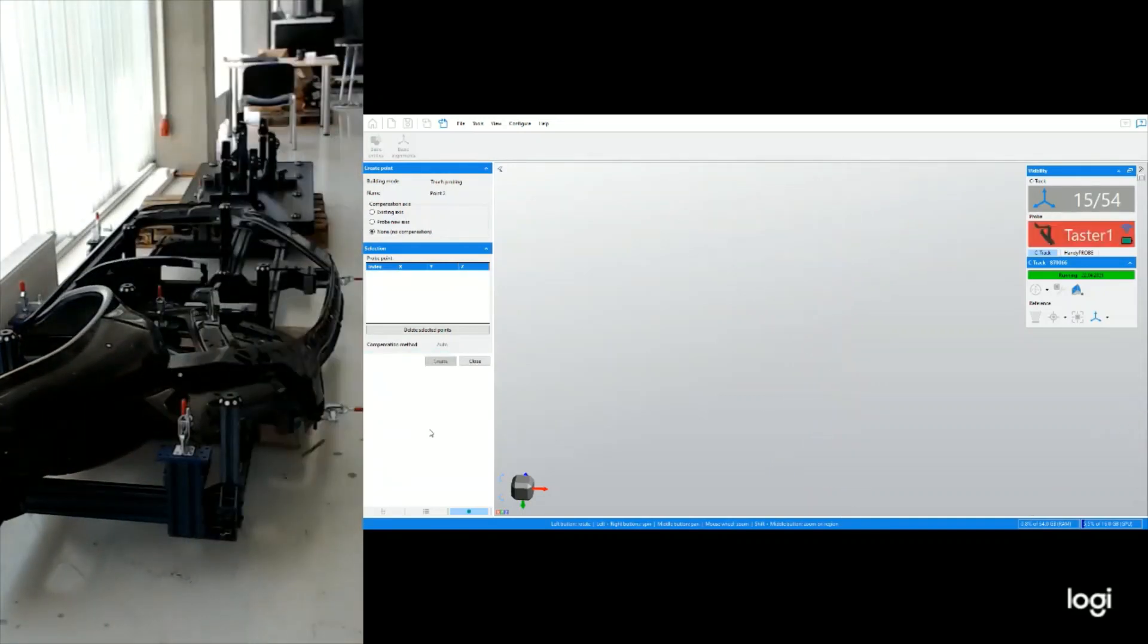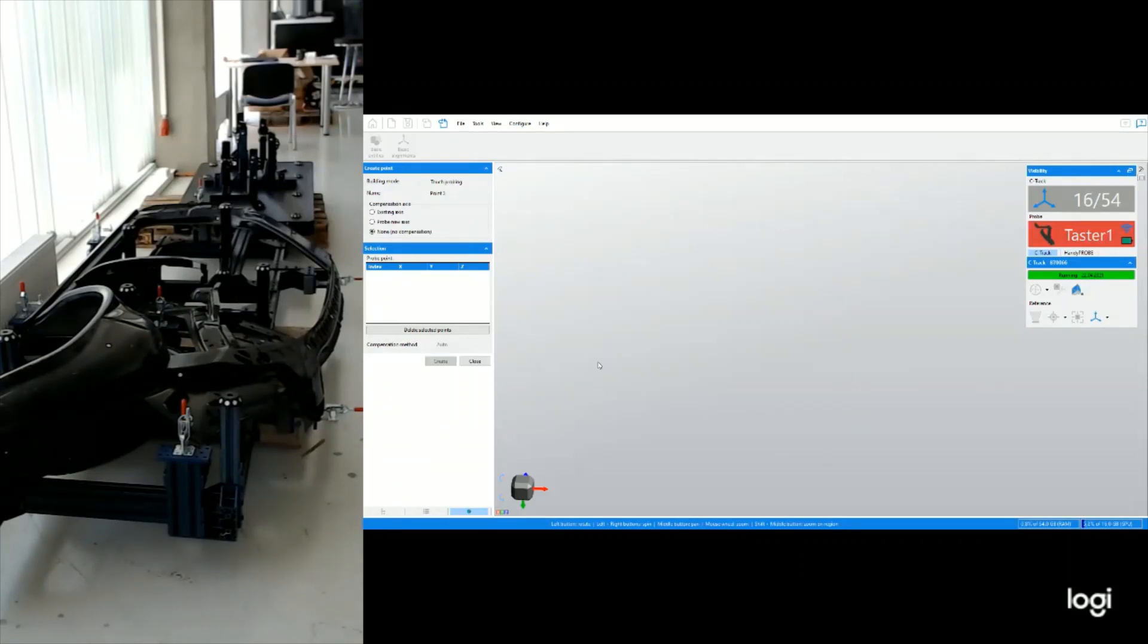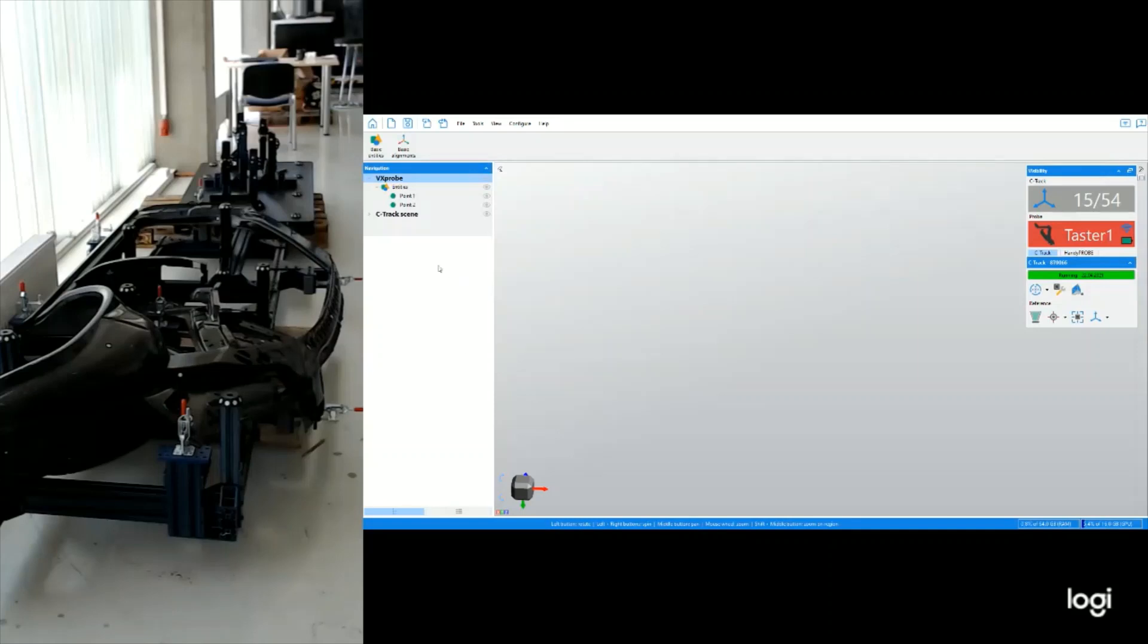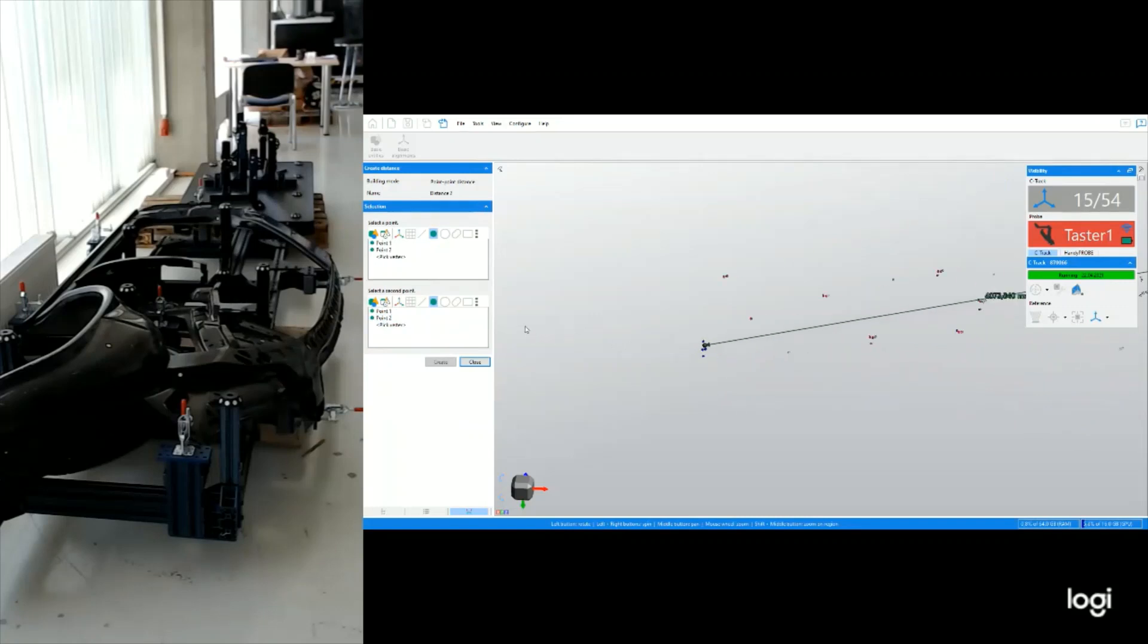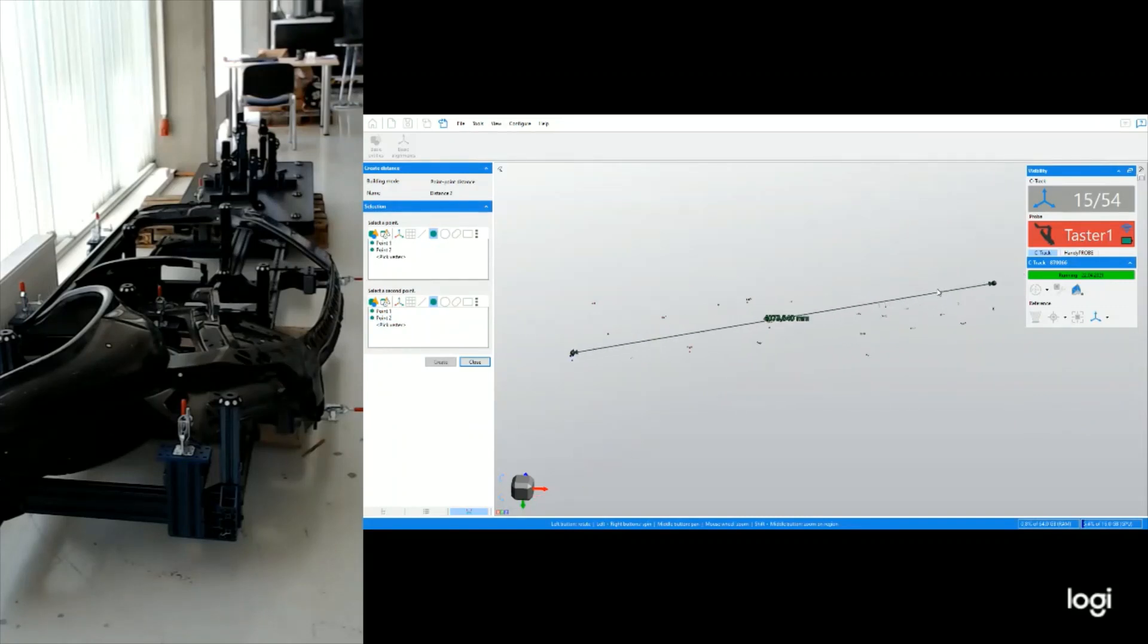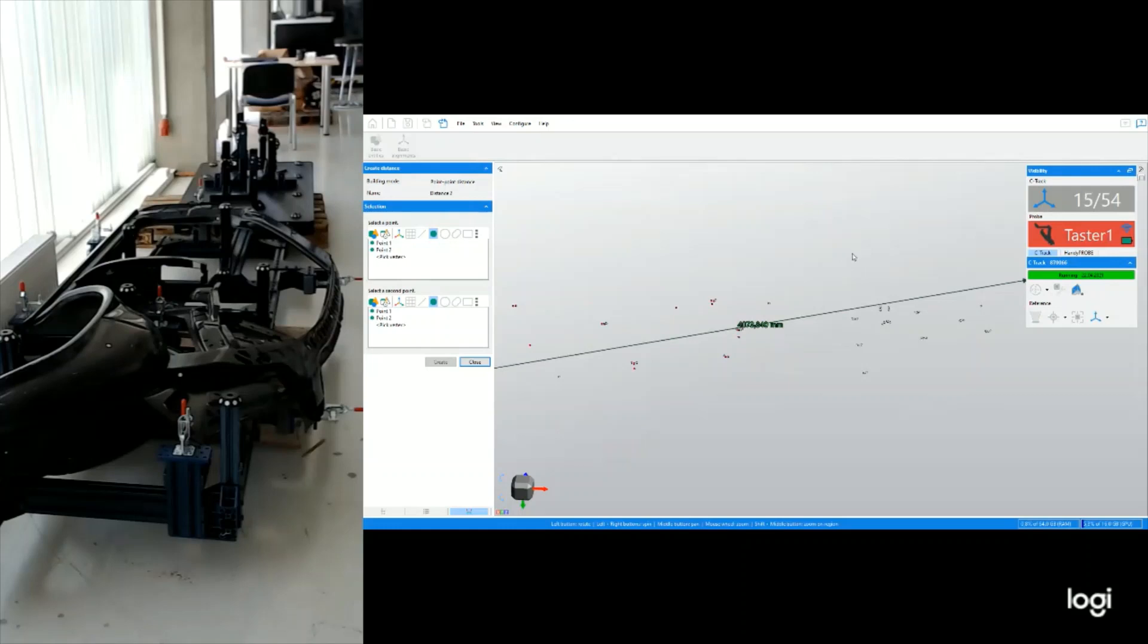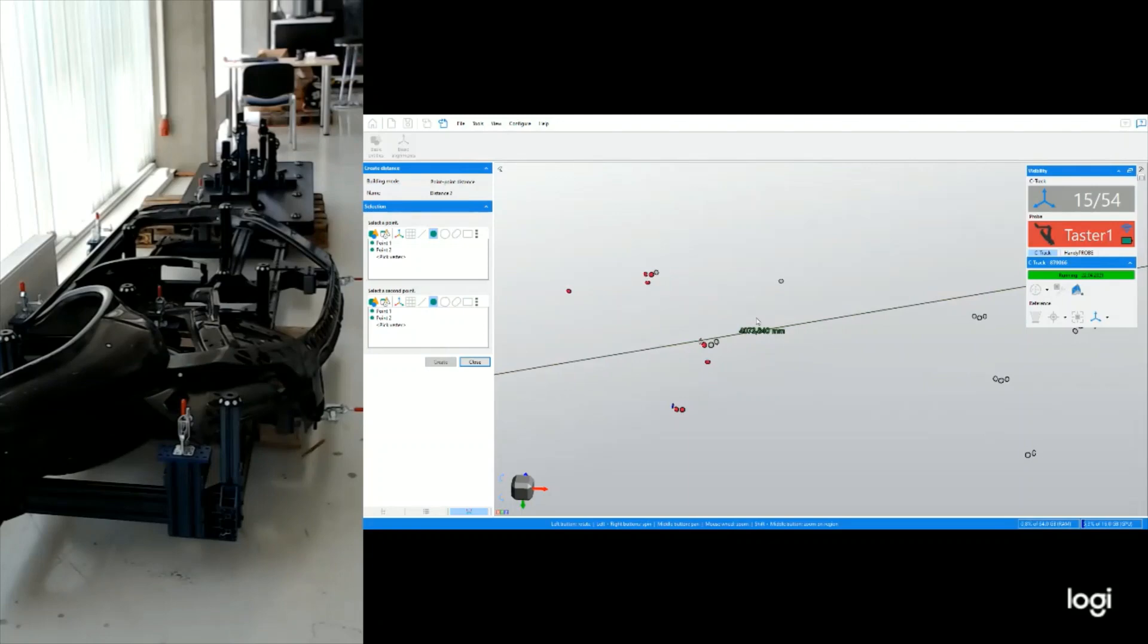So that one was 0.2 and as I have two points now, I can easily define the distance between them from 0.1 to 0.2, and that distance is 4073.840 millimeters. So over 4 meters.